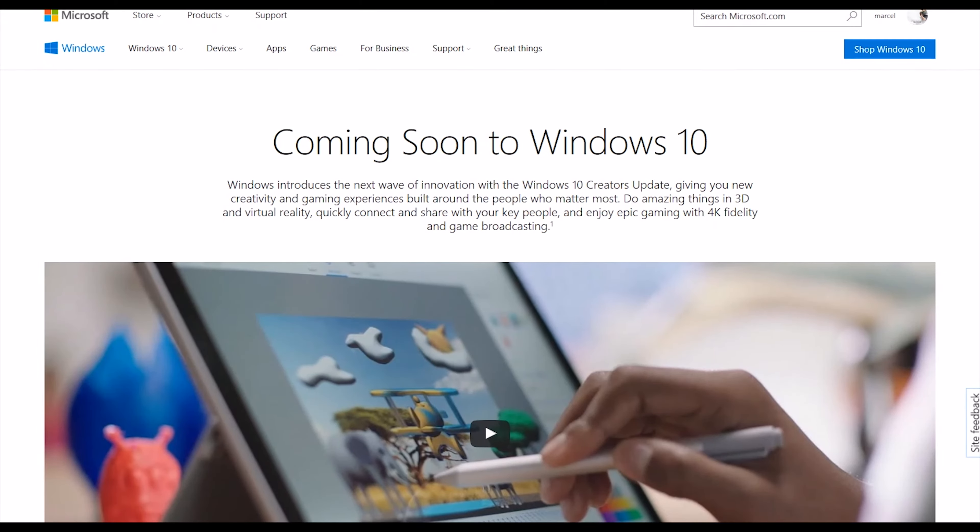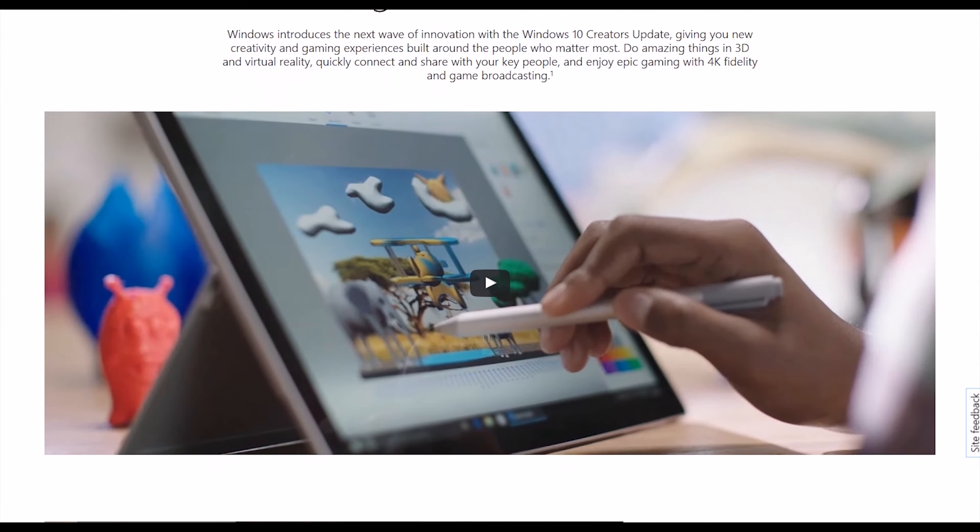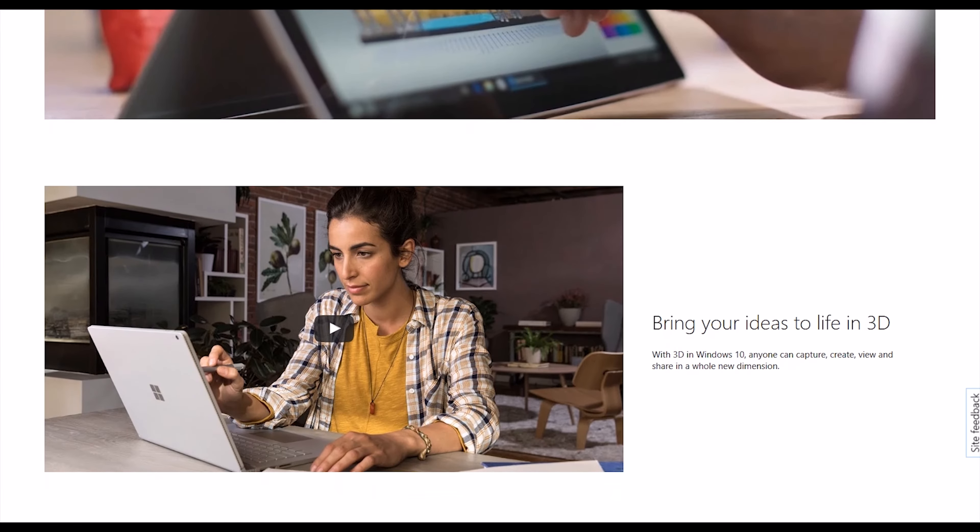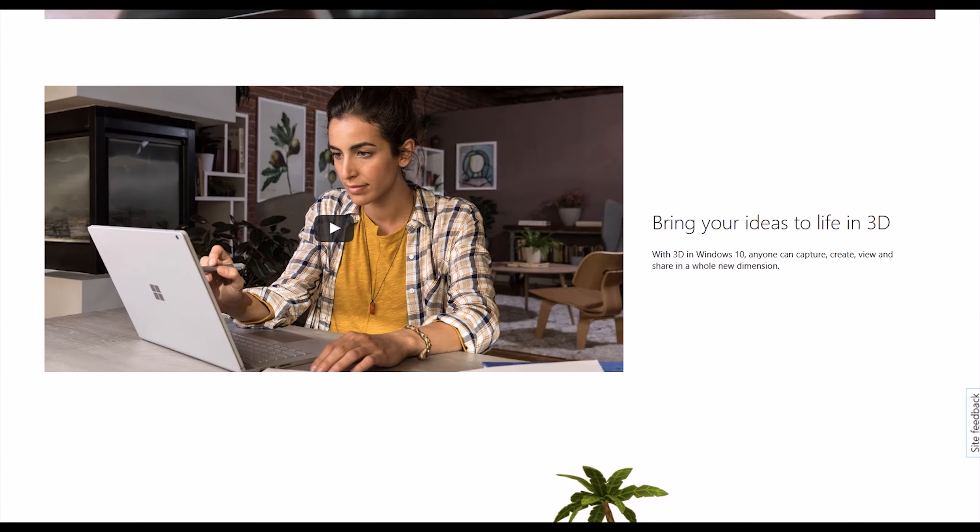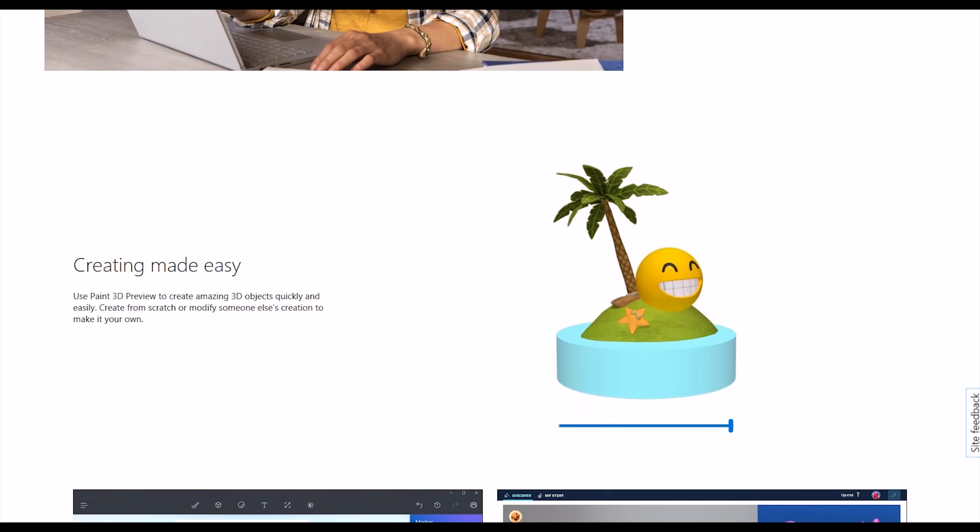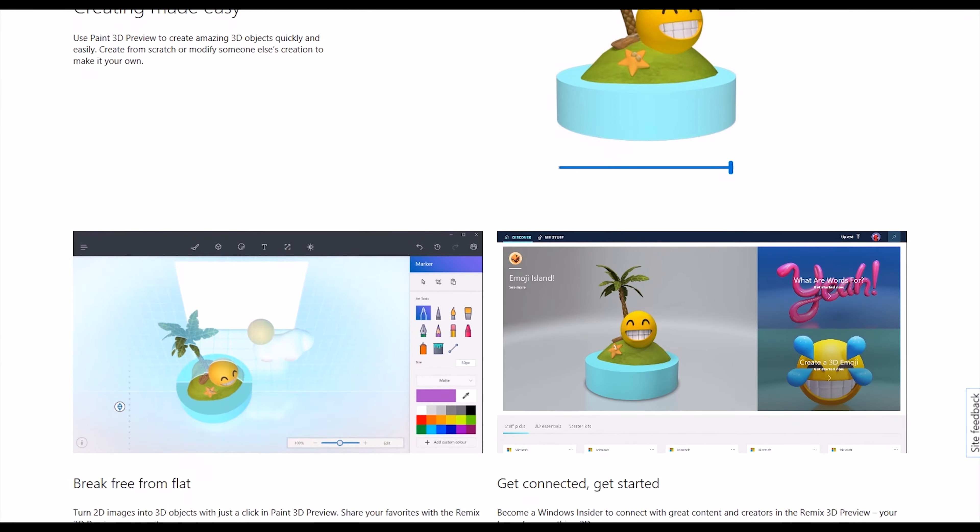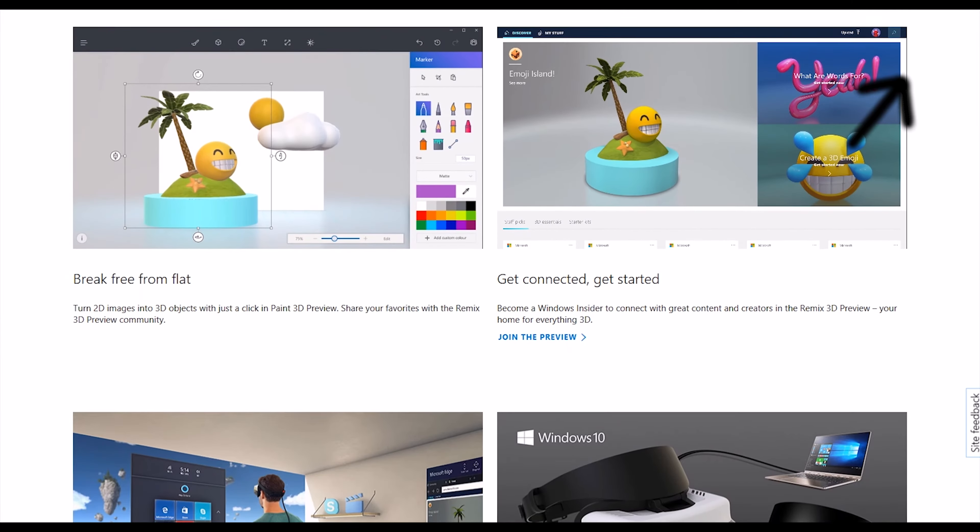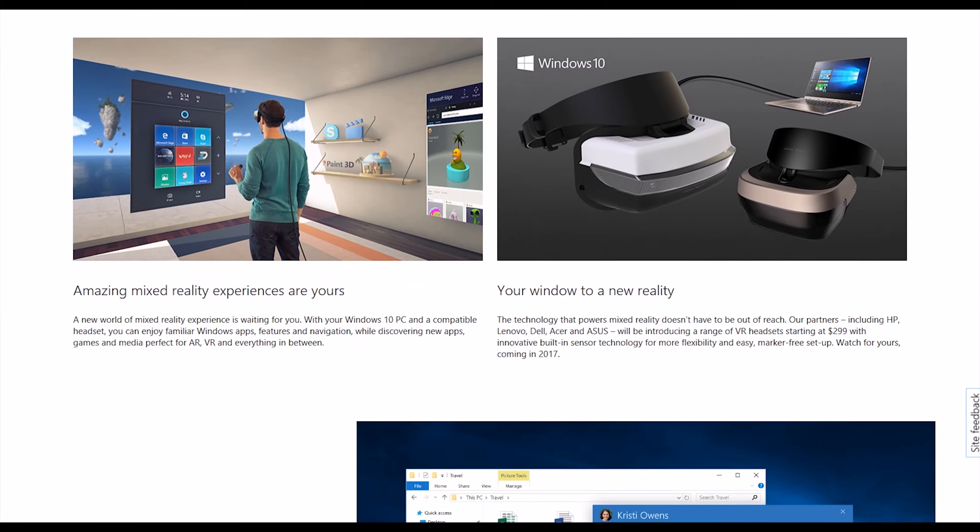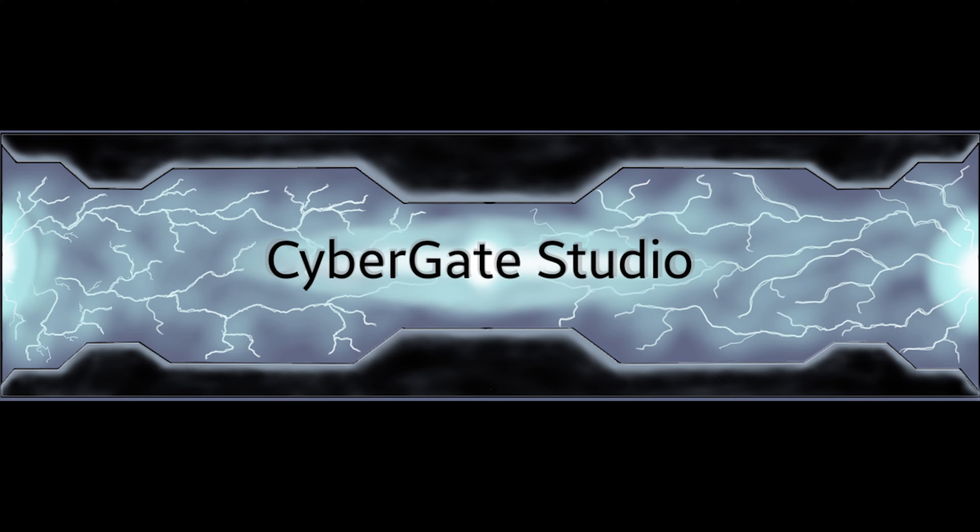Microsoft just had their Windows 10 event on October 26. This video is full of my disappointment from that event. If you want to see what I did like about the event, check out my other video in the description or up in that little icon in the corner. But for this video, this is what disappointed me from this event.